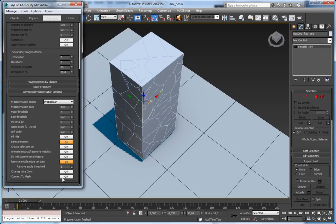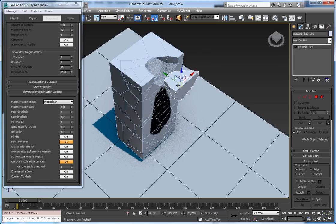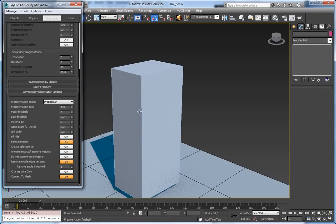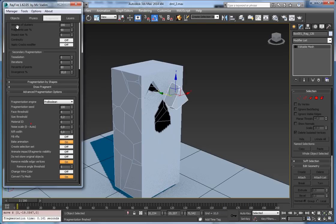The last property is convert mesh. By default you get editable poly fragments. If you want editable mesh fragments instead, you can set convert mesh on and you will get editable mesh. So those were all the properties in advanced fragmentation options. I hope this tutorial helped you. Thank you for watching.